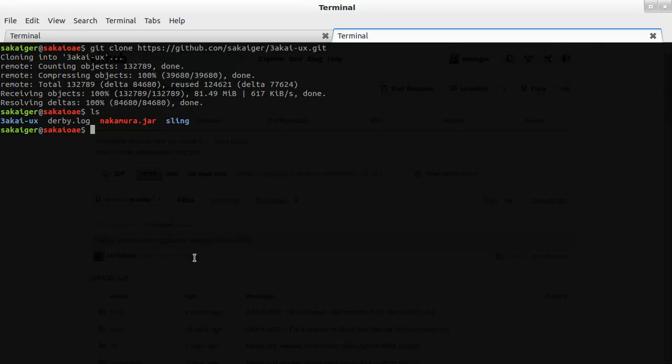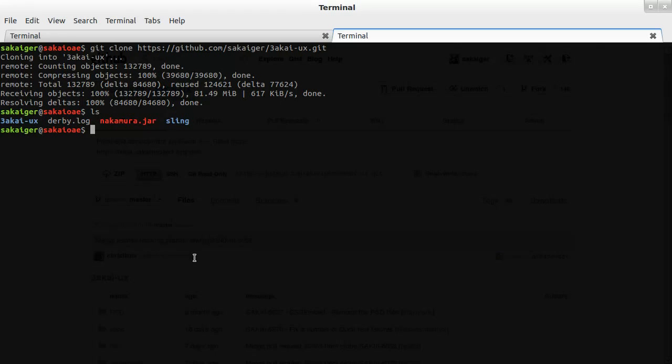So now what we need to do is make sure that our instance of Sakai OAE is going to use our front-end code rather than the front-end code that came with it. So to do that, we have some configuration files that we can make so that certain directories are mapped to this 3akai-ux folder.